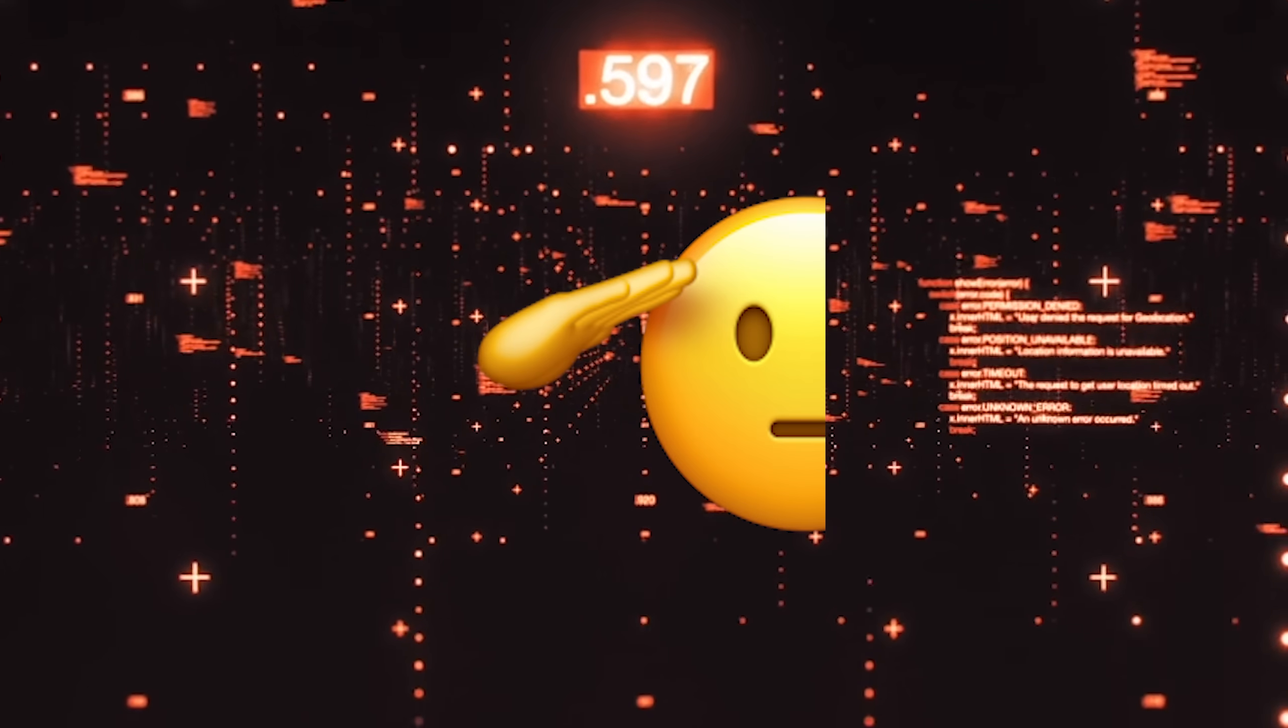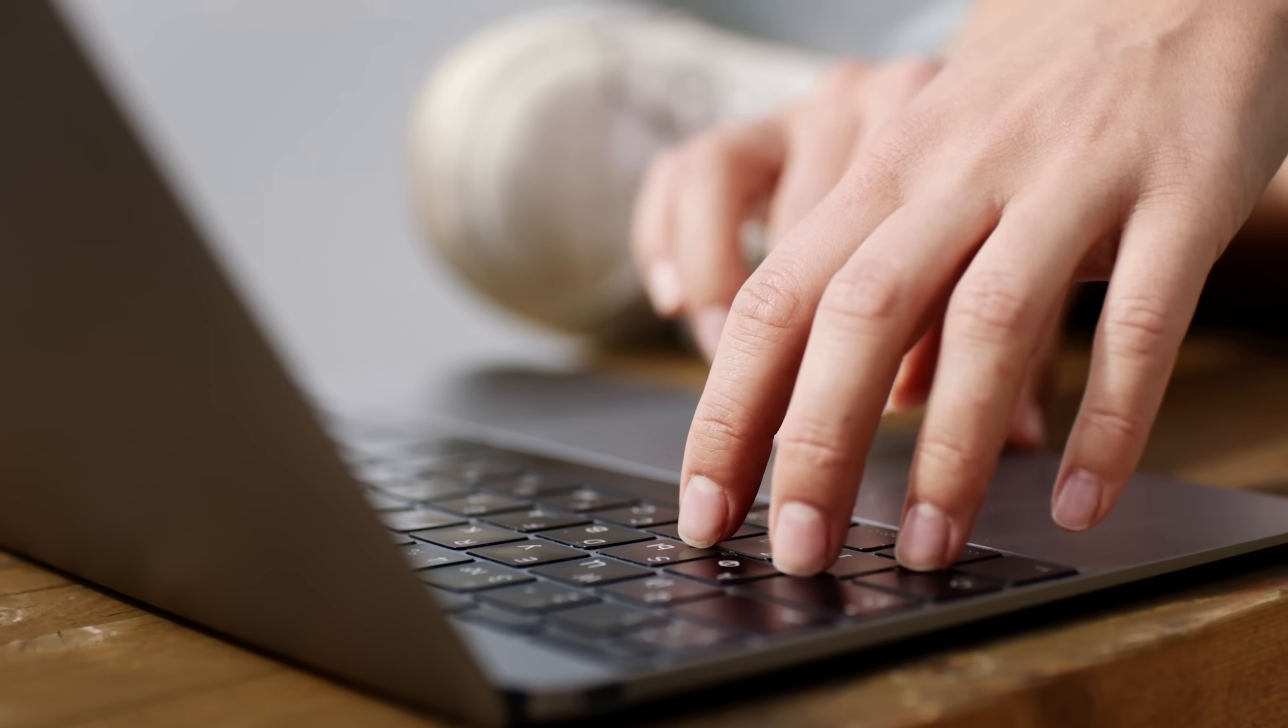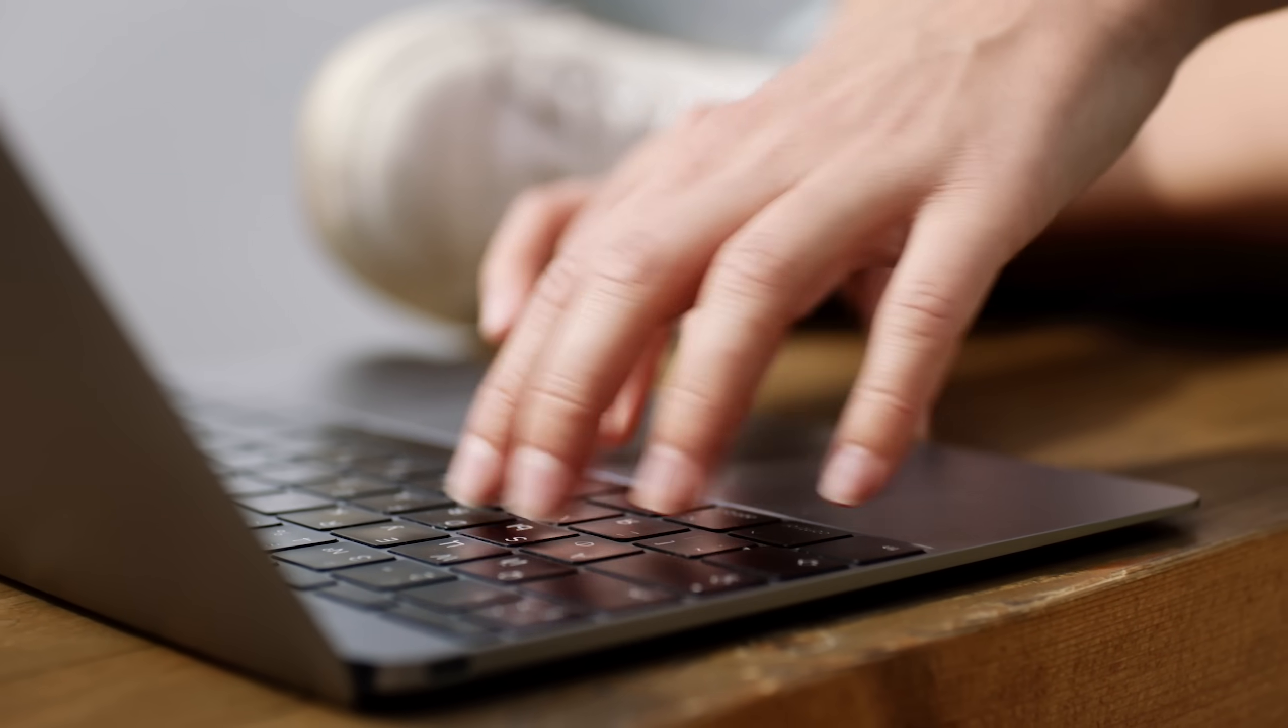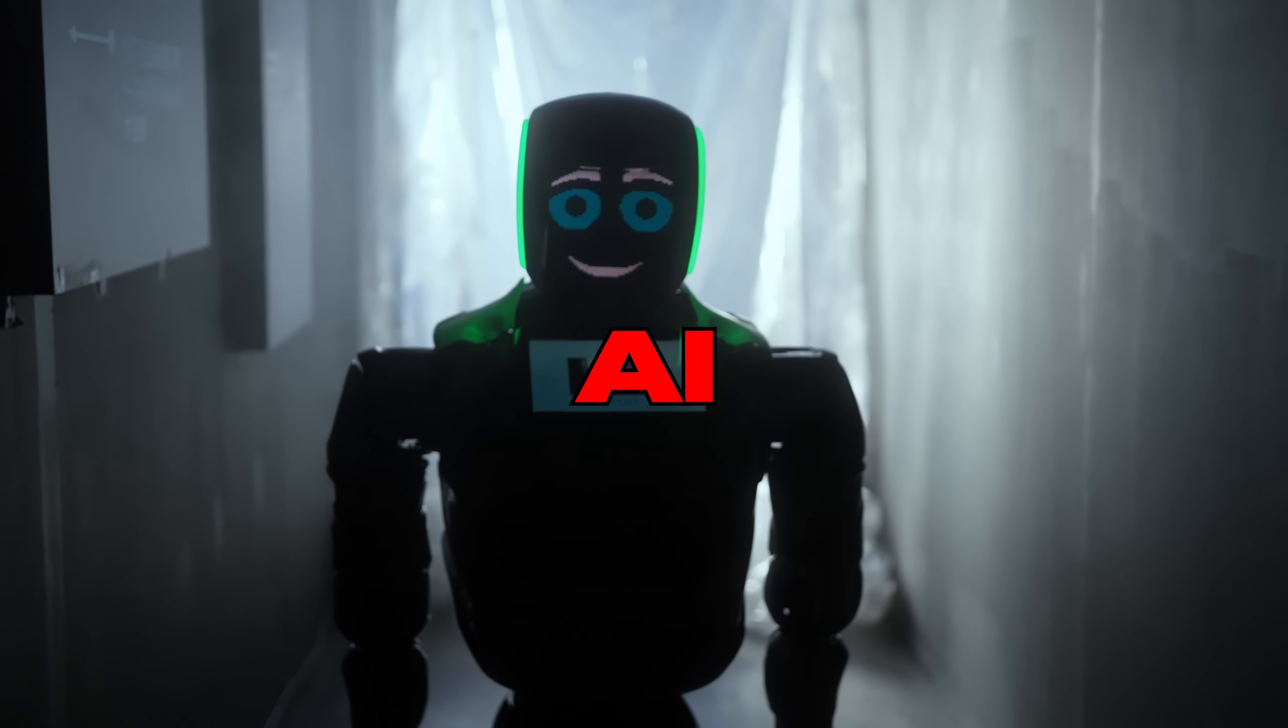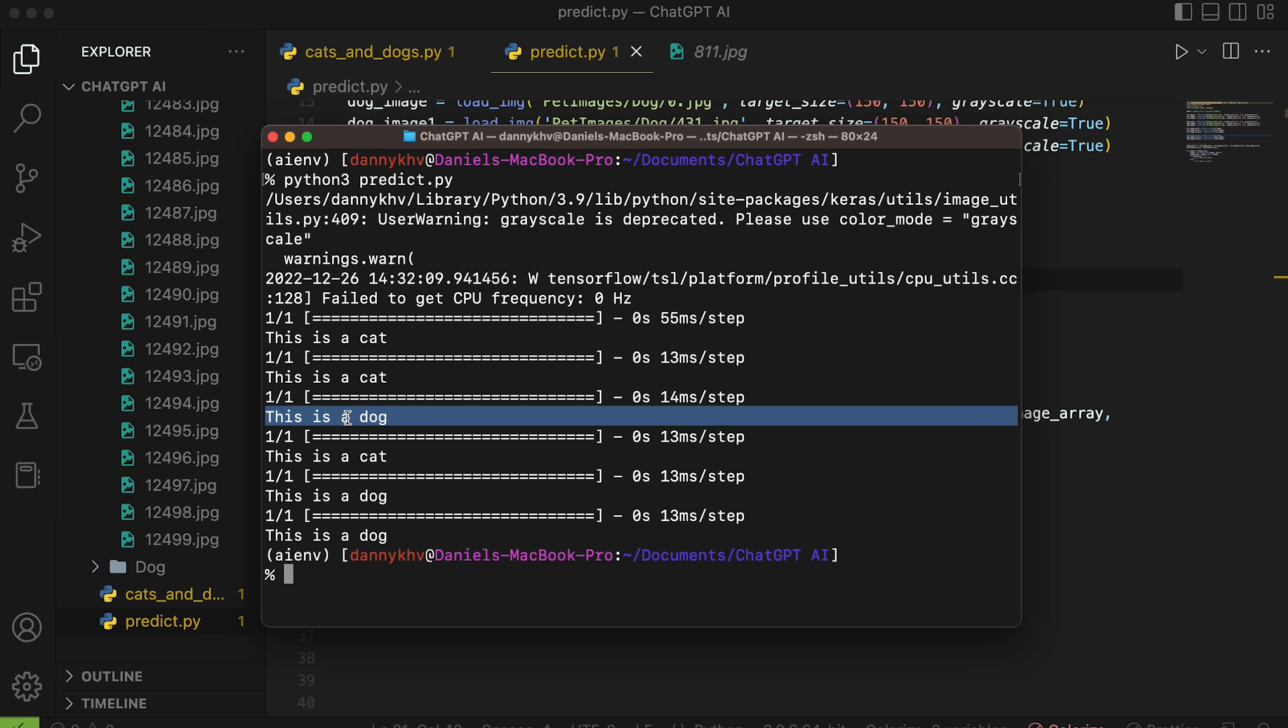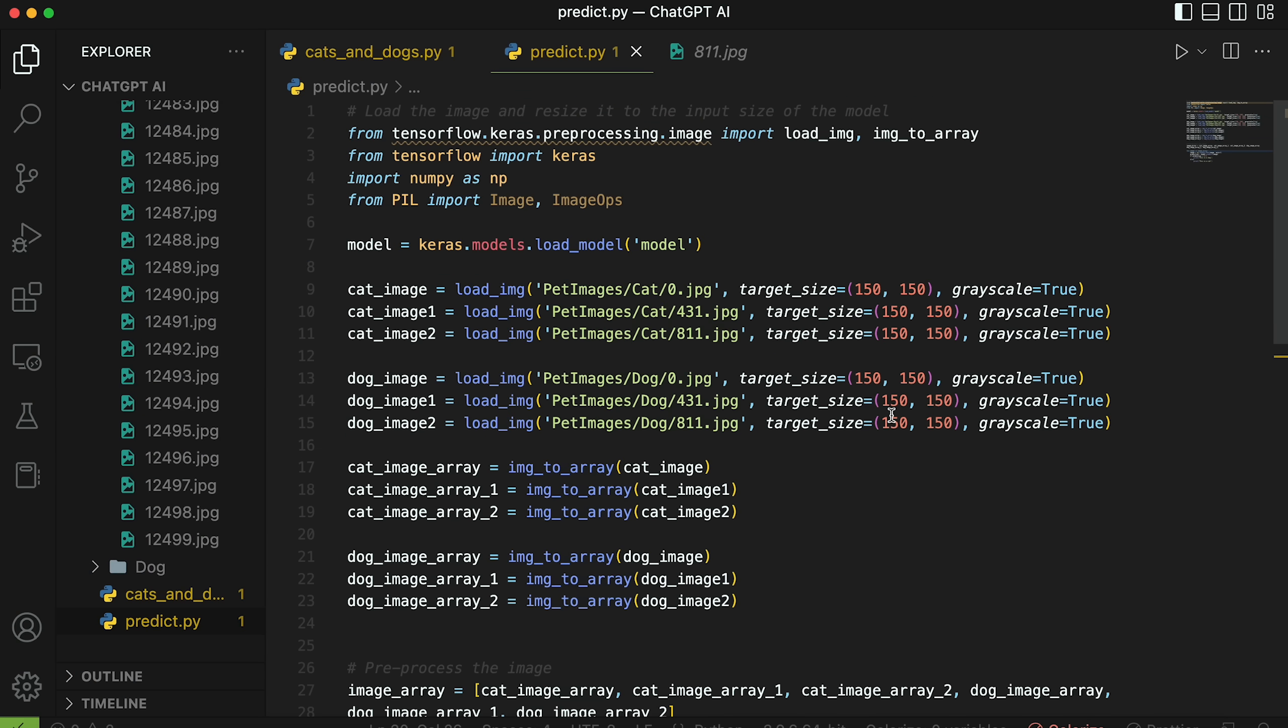In this video, I enlist the help of ChatGPT to build a simple AI that differentiates between cats and dogs. Can an AI build an AI? Watch to the end to find out. Let's get started.